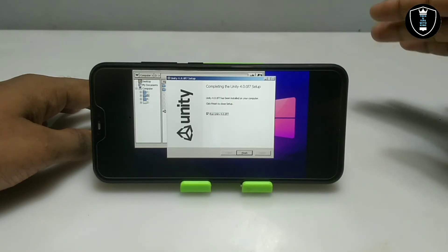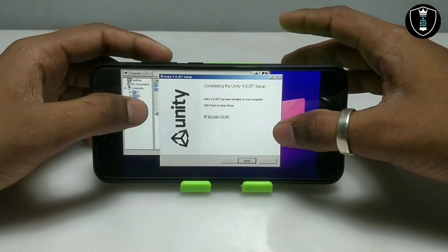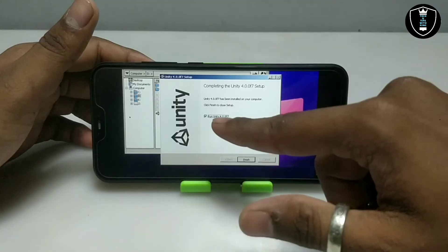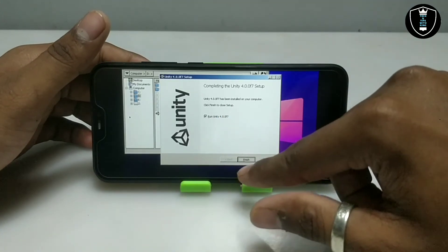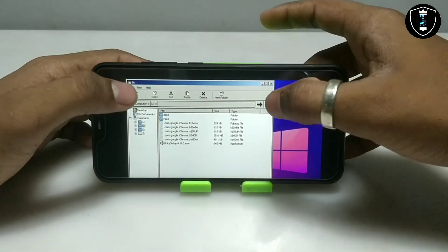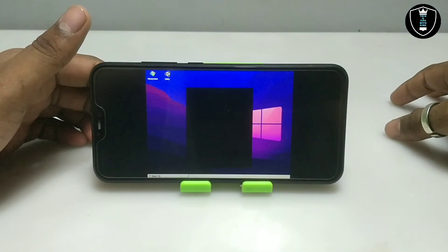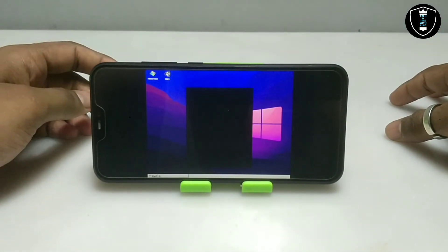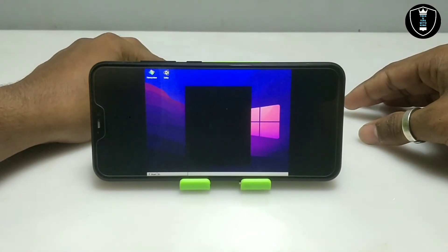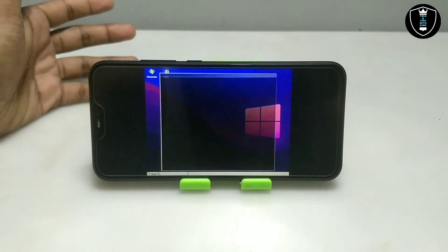Here is the fully installed Unity software. It says 'Unity has been installed in your computer — click Finish to close.' So let me click Finish. I am going to minimize the file explorer. As you can see, Unity software is installed and it is opening. Make sure internet is enabled on your Android — mobile data or WiFi — because we don't know at what moment this software requires internet.